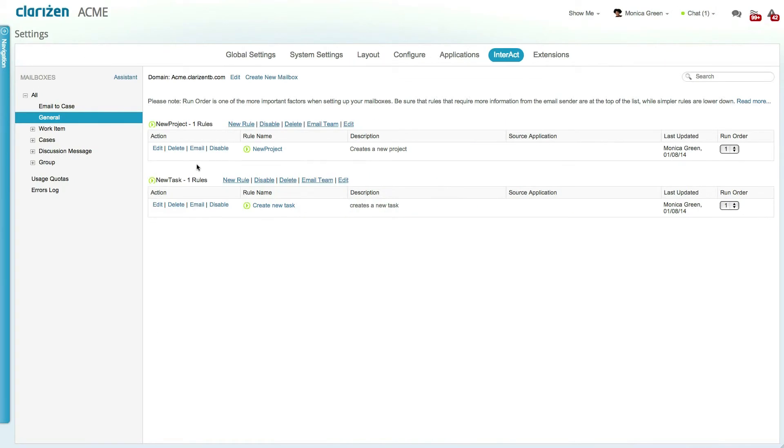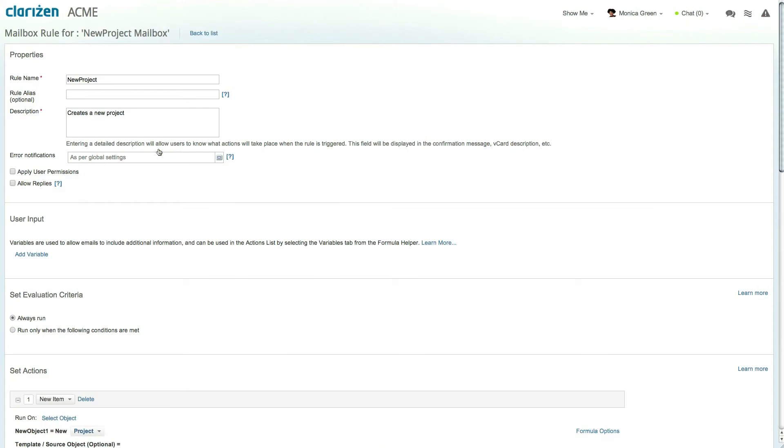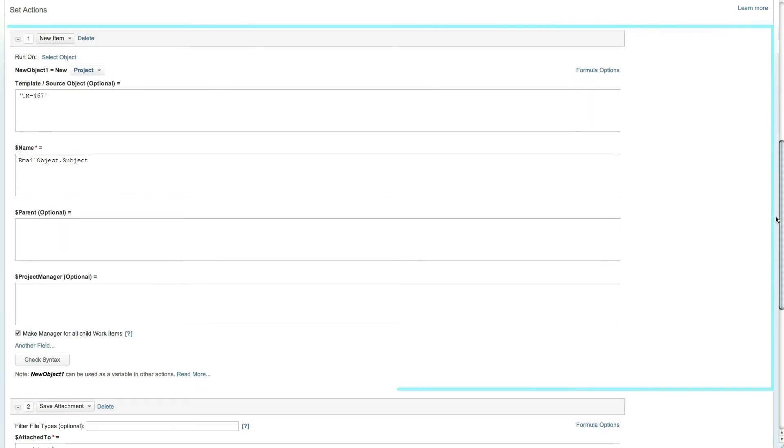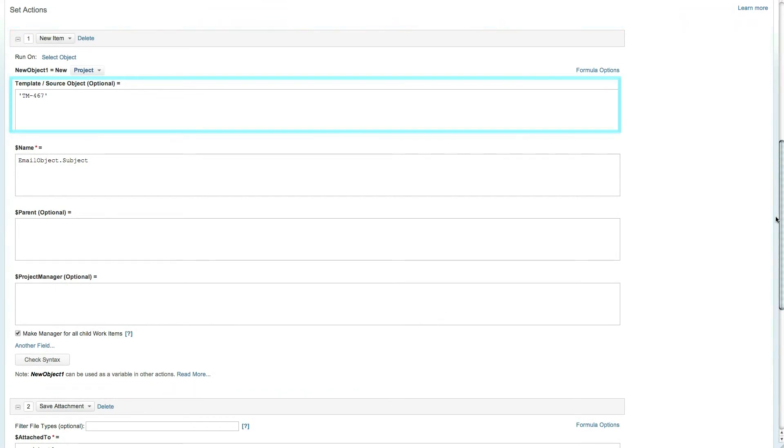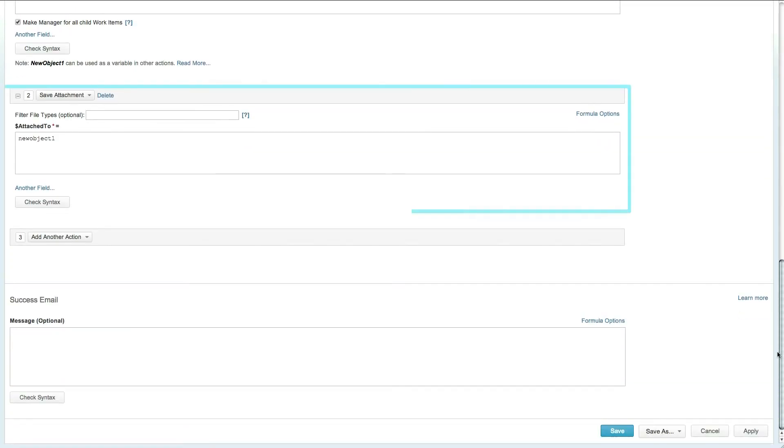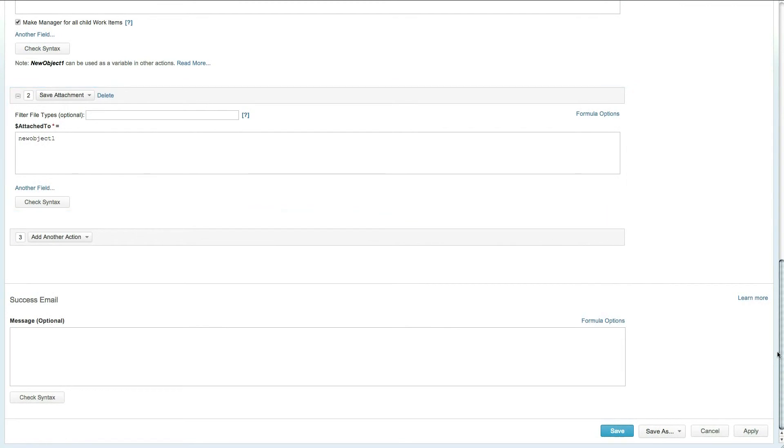Clarizen gives you complete flexibility to fully customize the built-in mailboxes and rules or create your own sets of them. This rule, for example, when triggered, will create a new project, base it on one of my organization's project templates, and of course link the attachments to it. You can even create rules to update progress and tasks and cases.